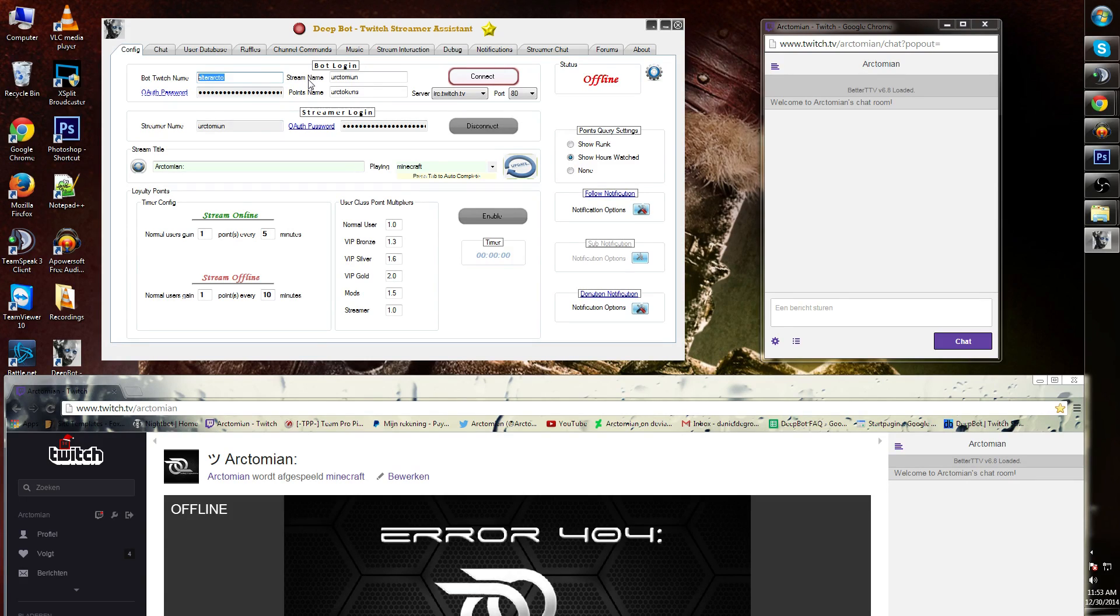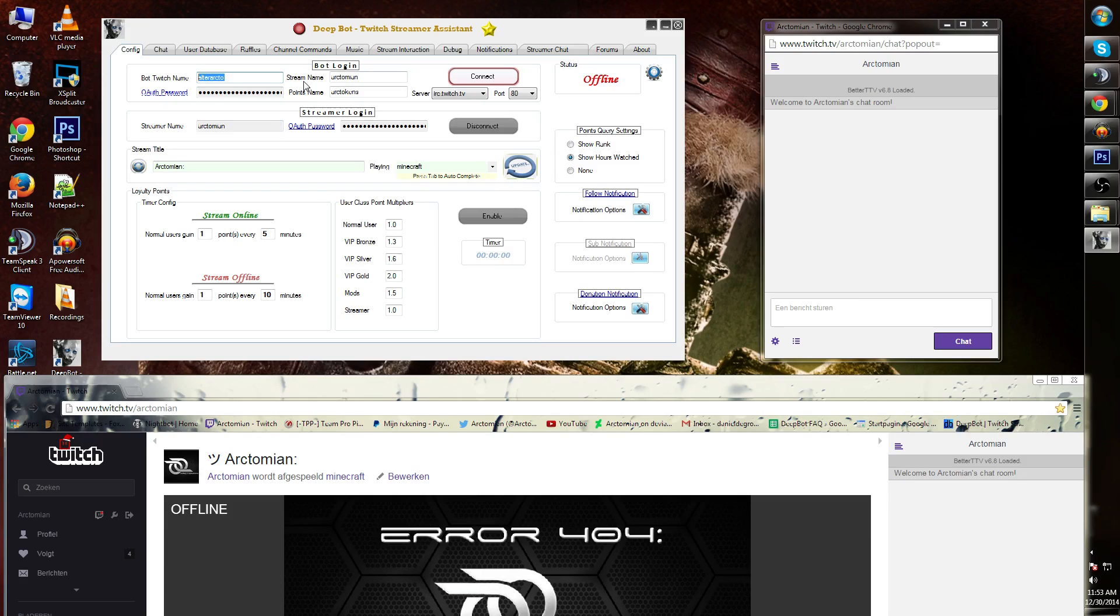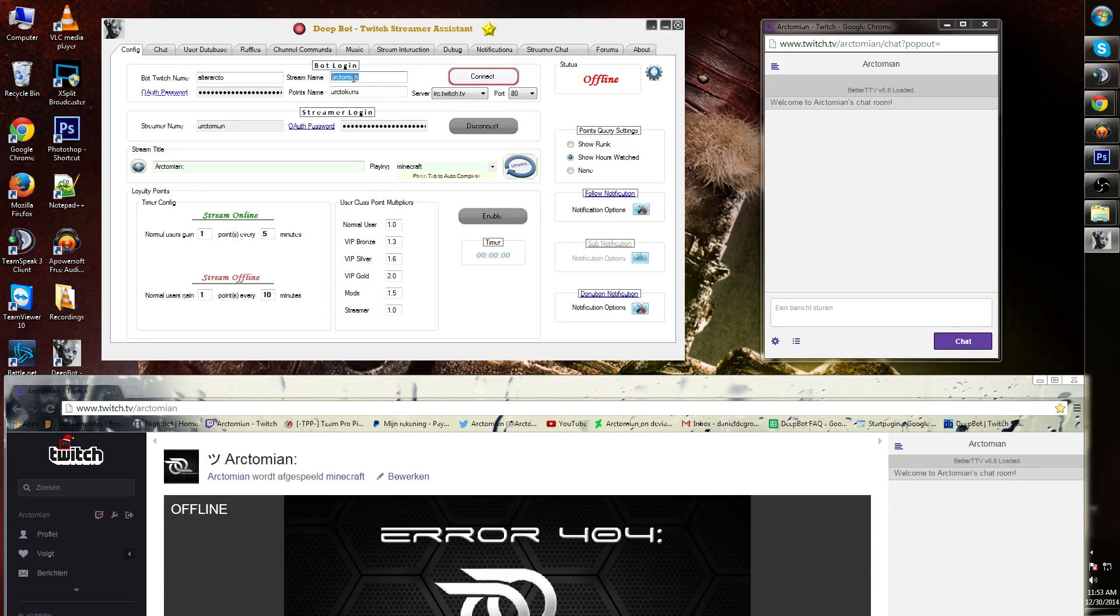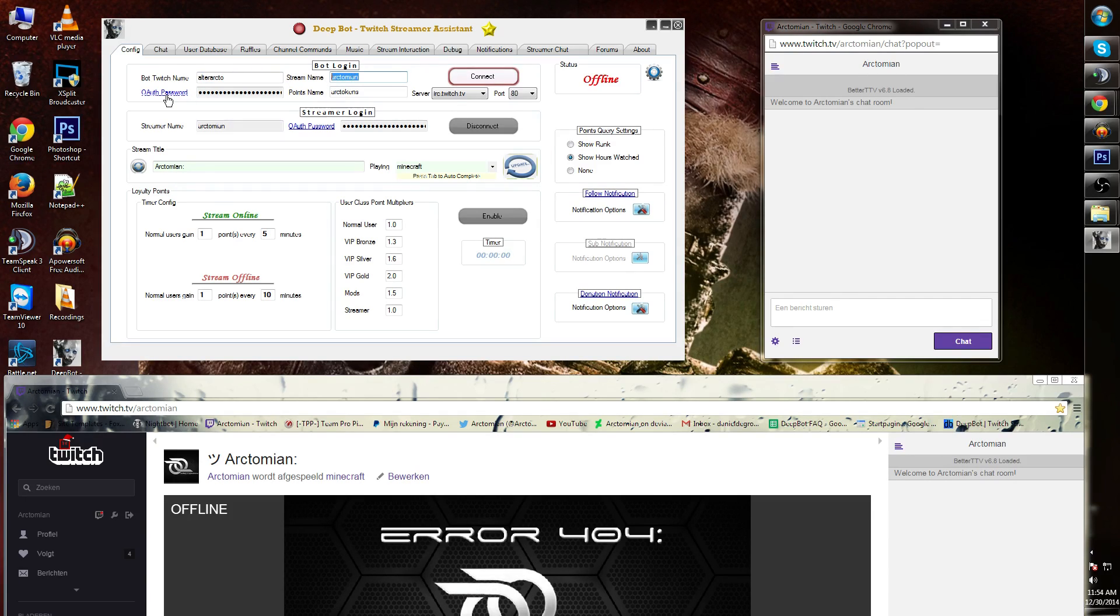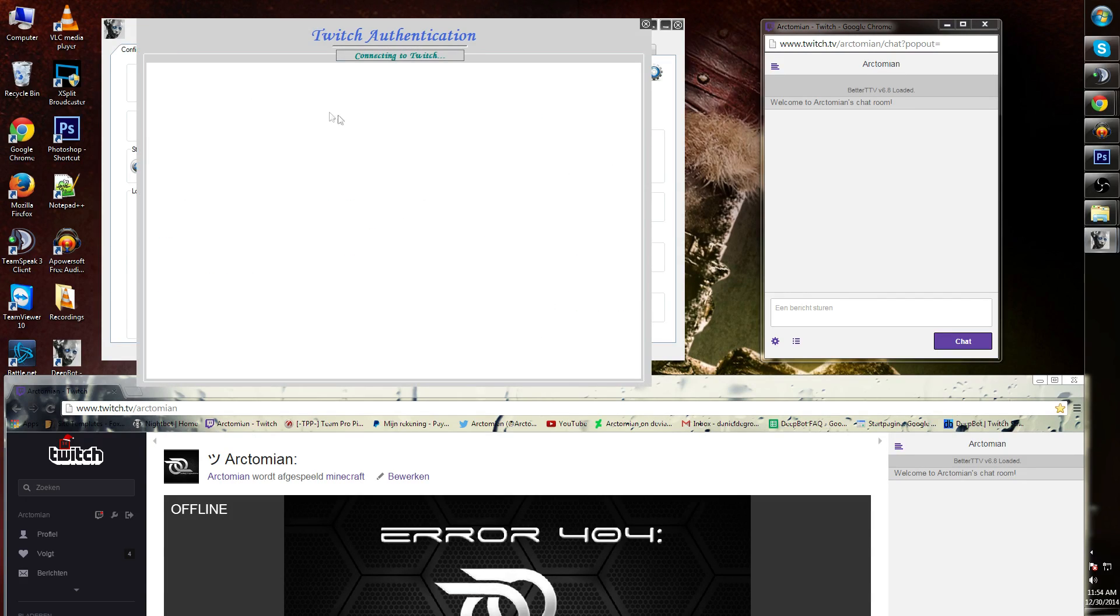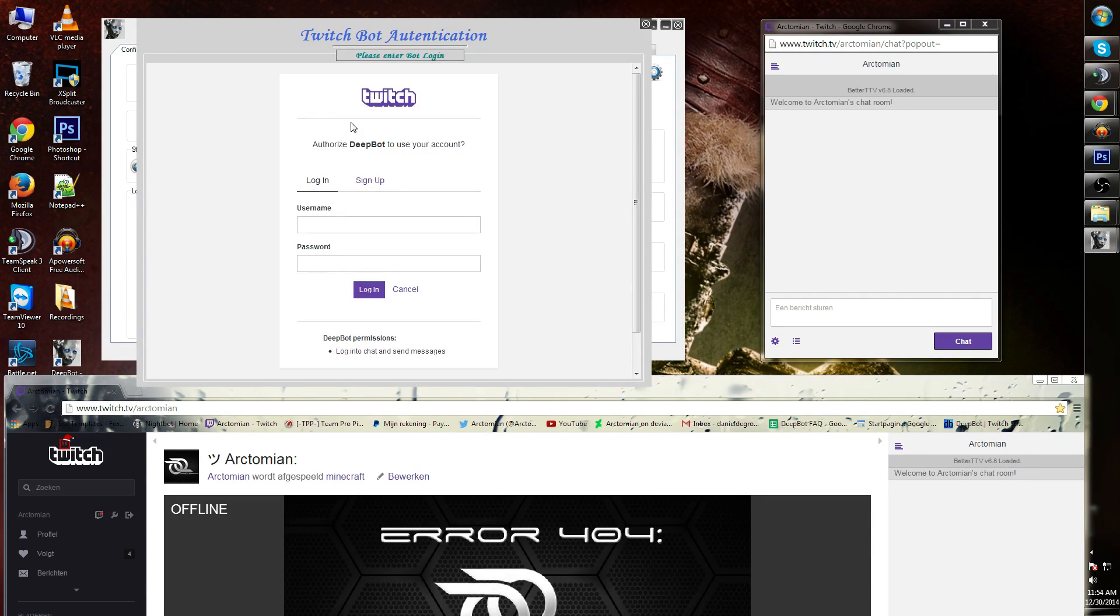Next to that you'll see the stream name. This is the stream where it's gonna be connected to, so the channel where you're streaming on. In my case it's called Arctomian. Underneath there you will see the OAuth password. Click on it once. This is the API that will connect the Twitch servers to your bot name.